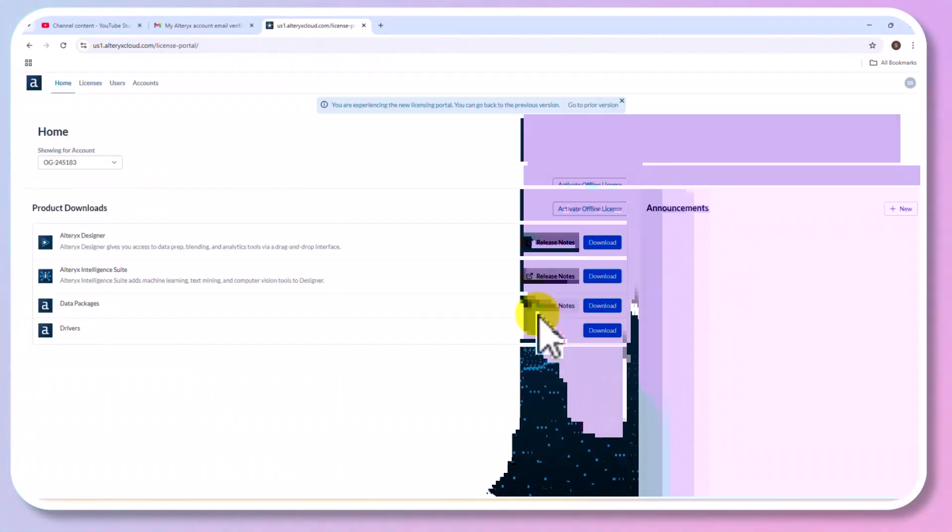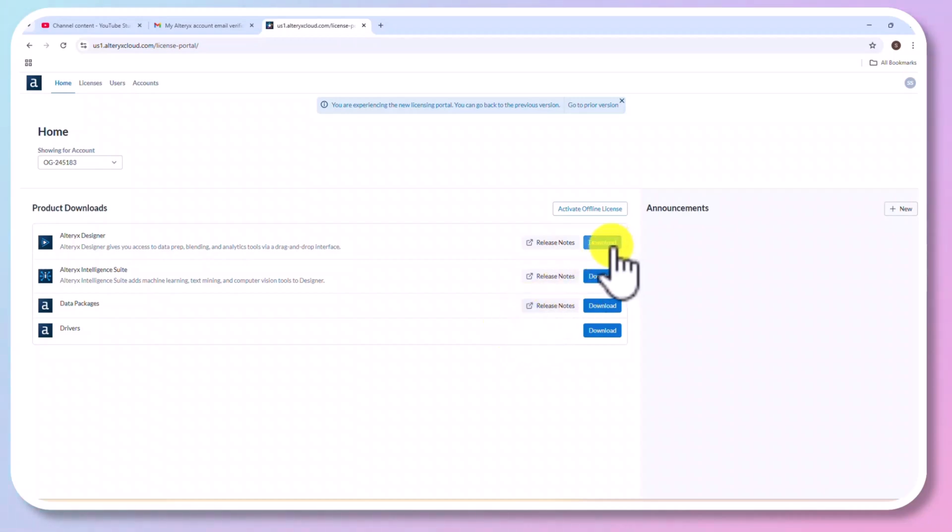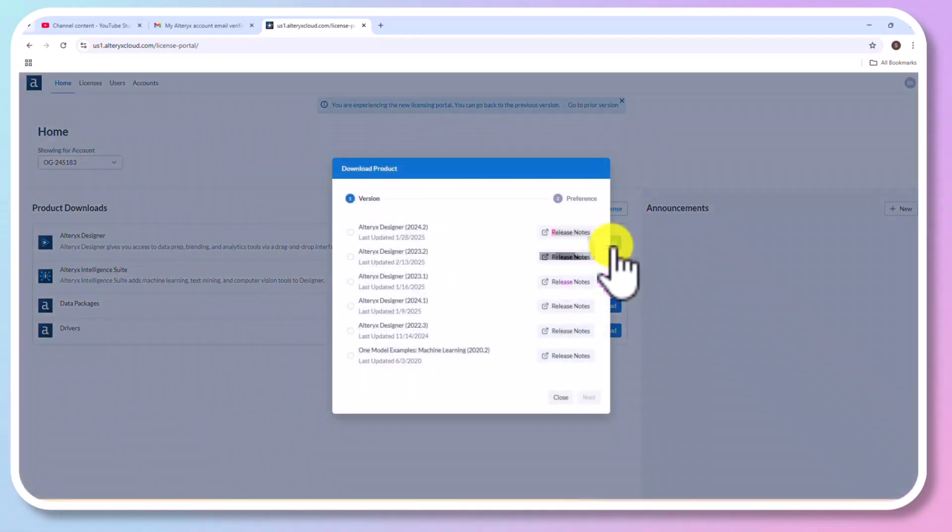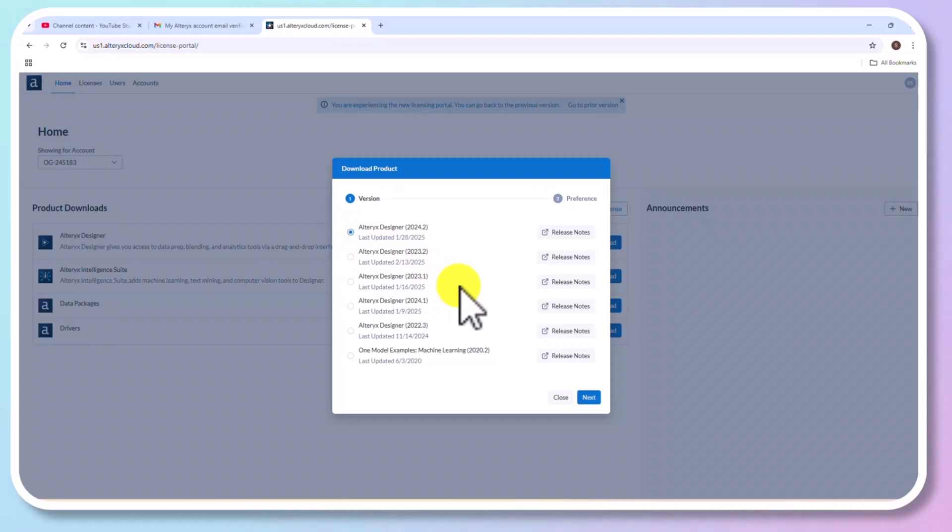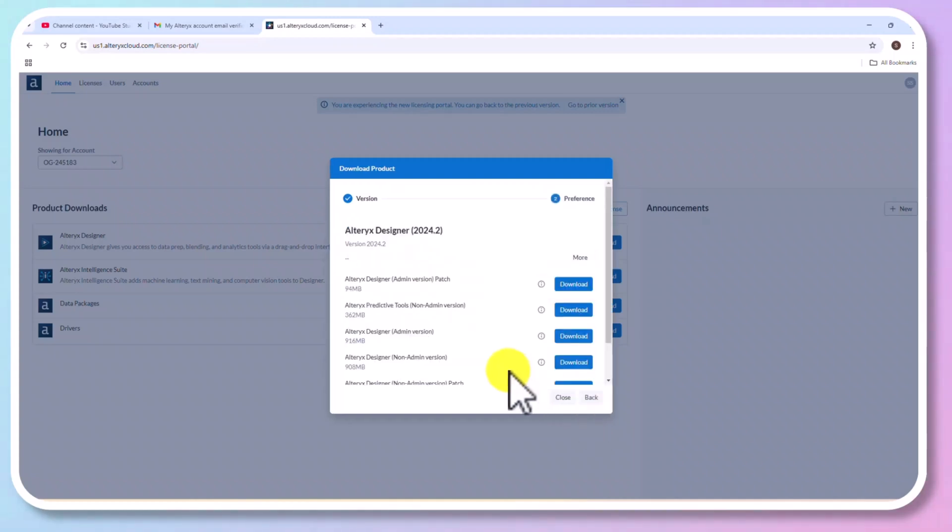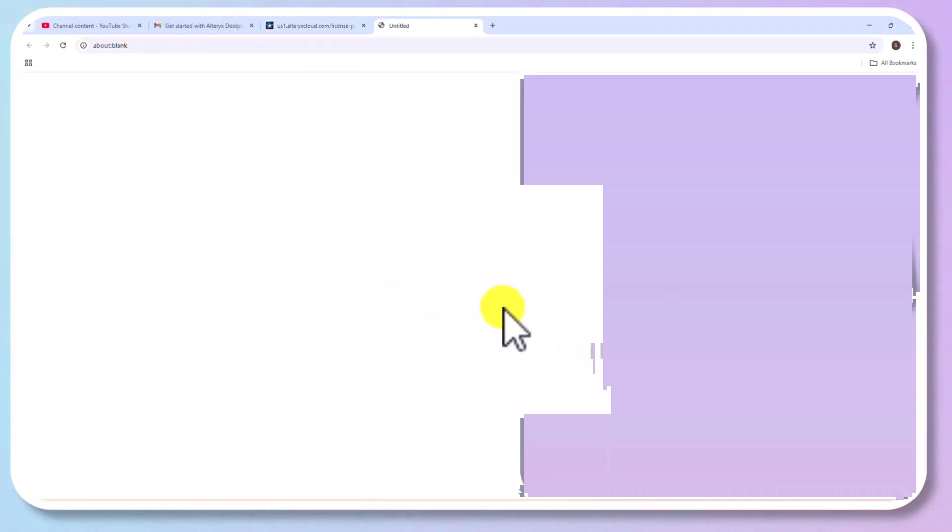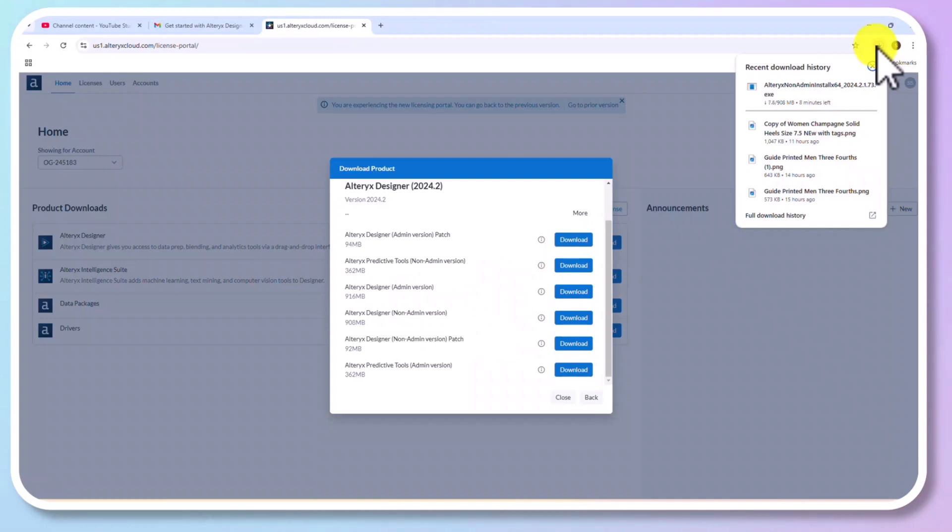Now, select Alteryx Designer. We are going to download Alteryx Designer. Click on Download. Let's select the version. I am going to use the latest version. Select the version and click Next. Now, we need to select Alteryx Designer Non Admin Version. And the download is started.